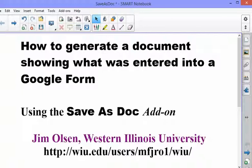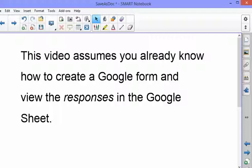I will be demonstrating the Save as Doc add-on for Google Sheets. This video assumes that you already know how to create a Google Form and view the responses in the Google Sheet.